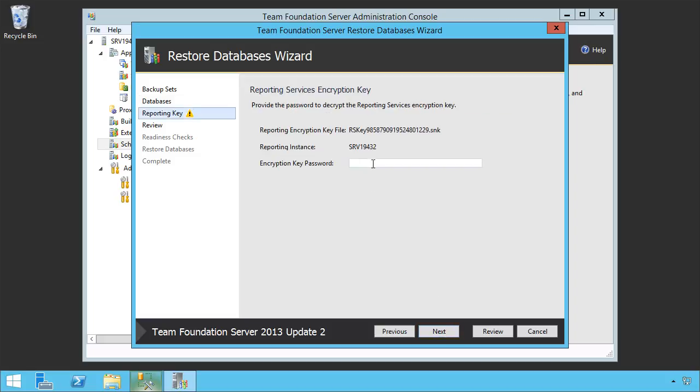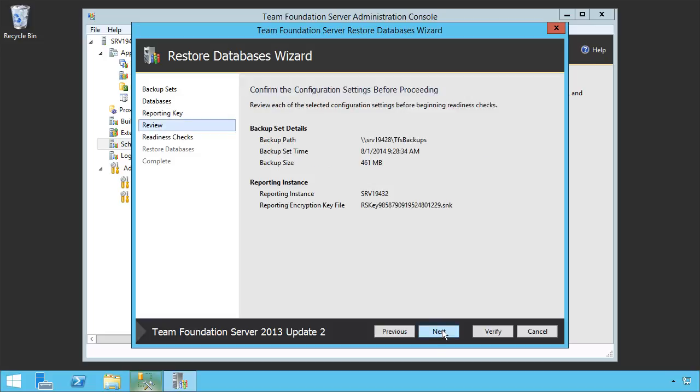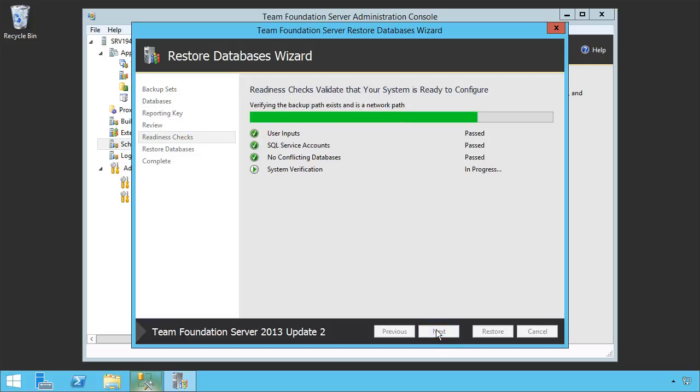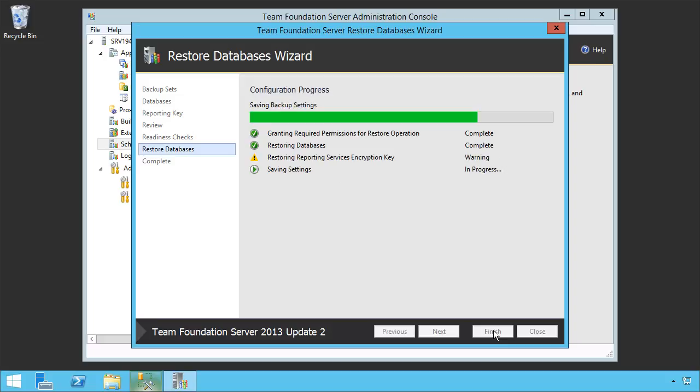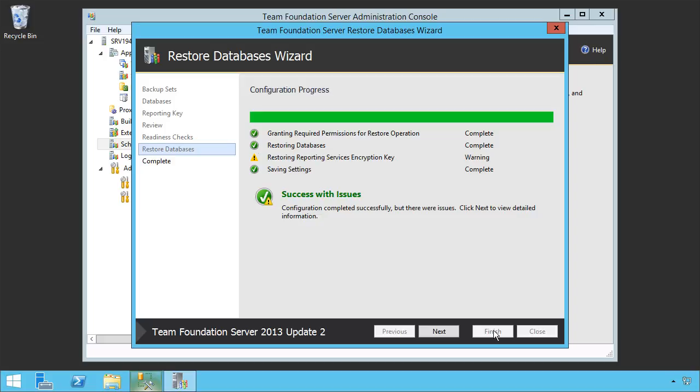Put in the encryption key password. Next. Next. It runs the readiness checks to make sure everything's ready to configure. And we click Restore. It completed with issues. Let's click Next.